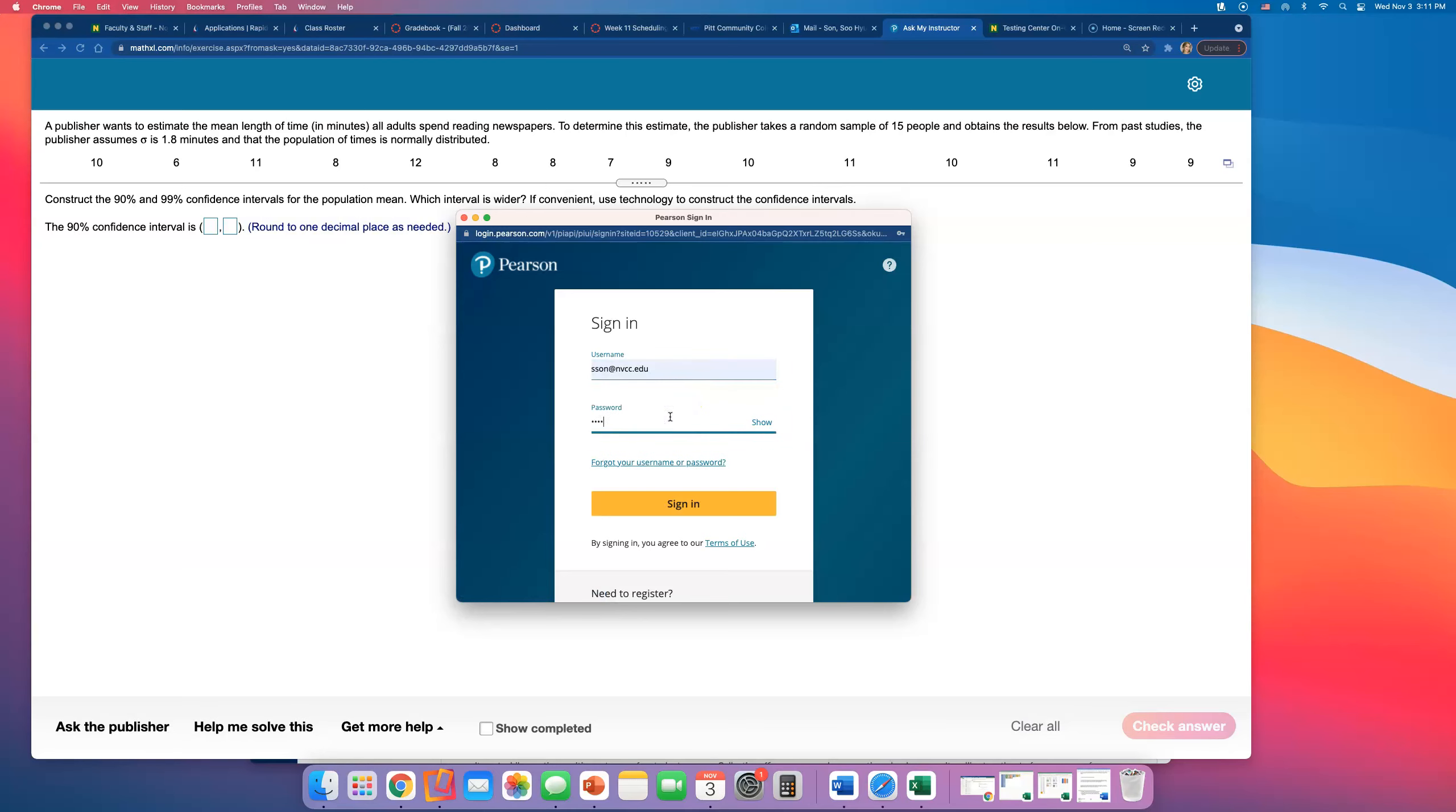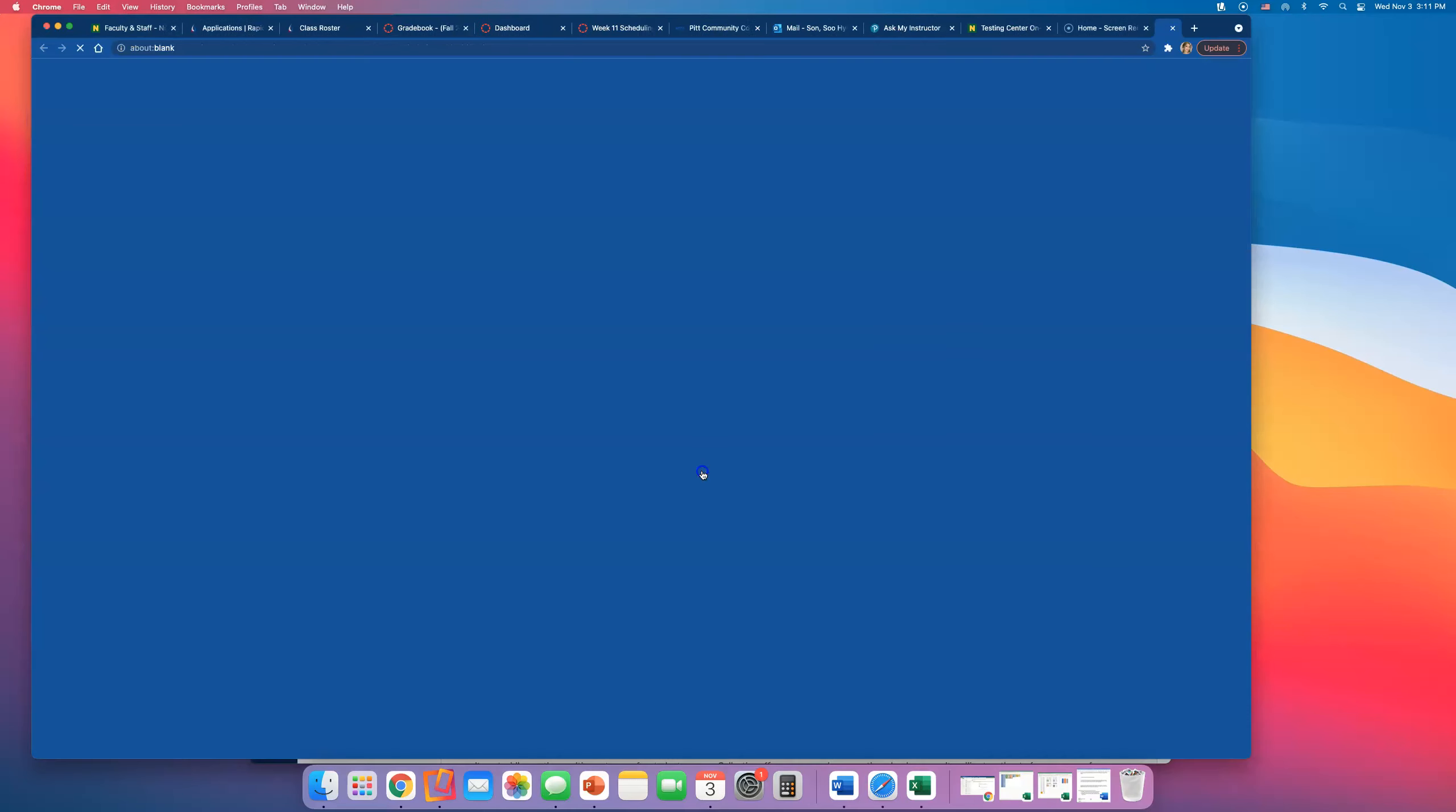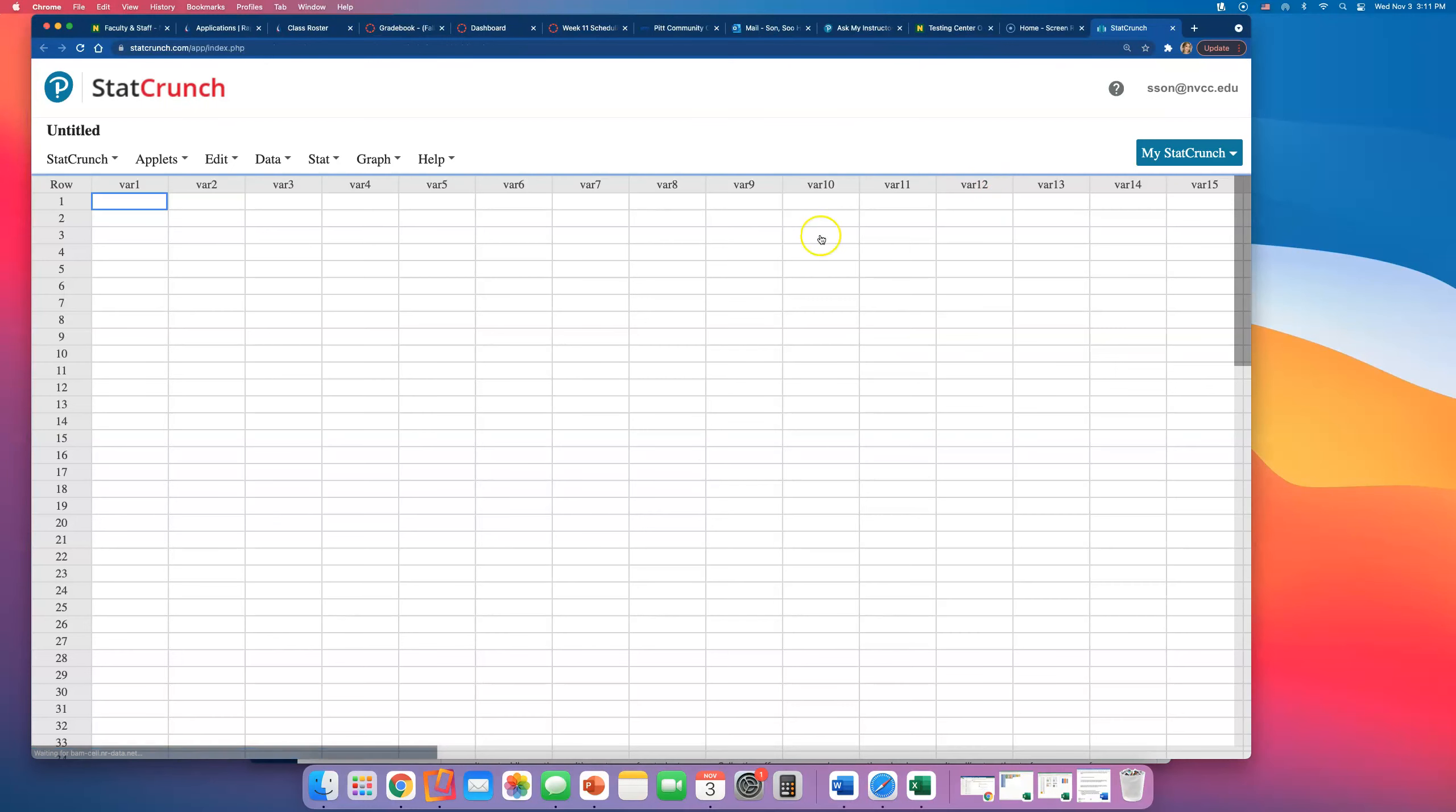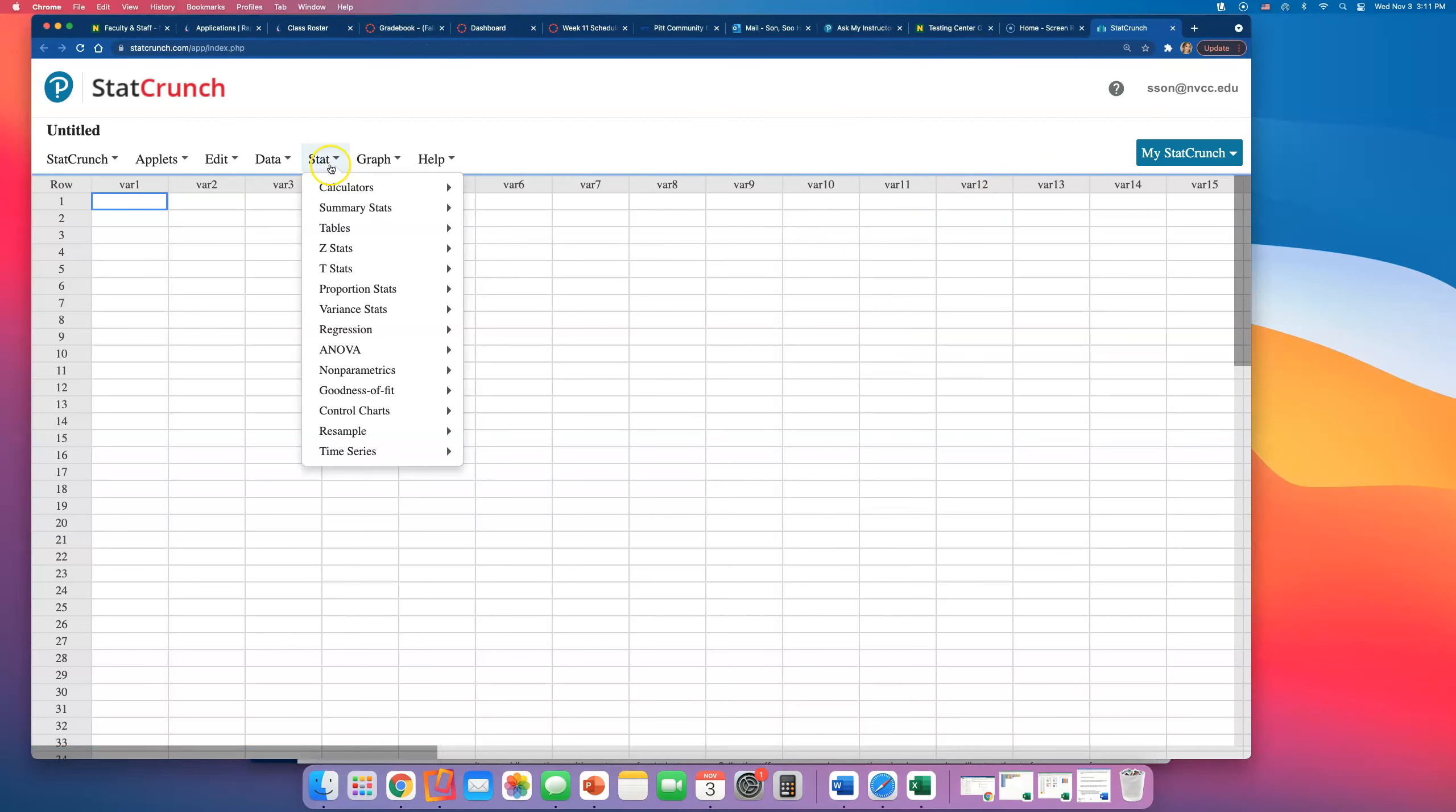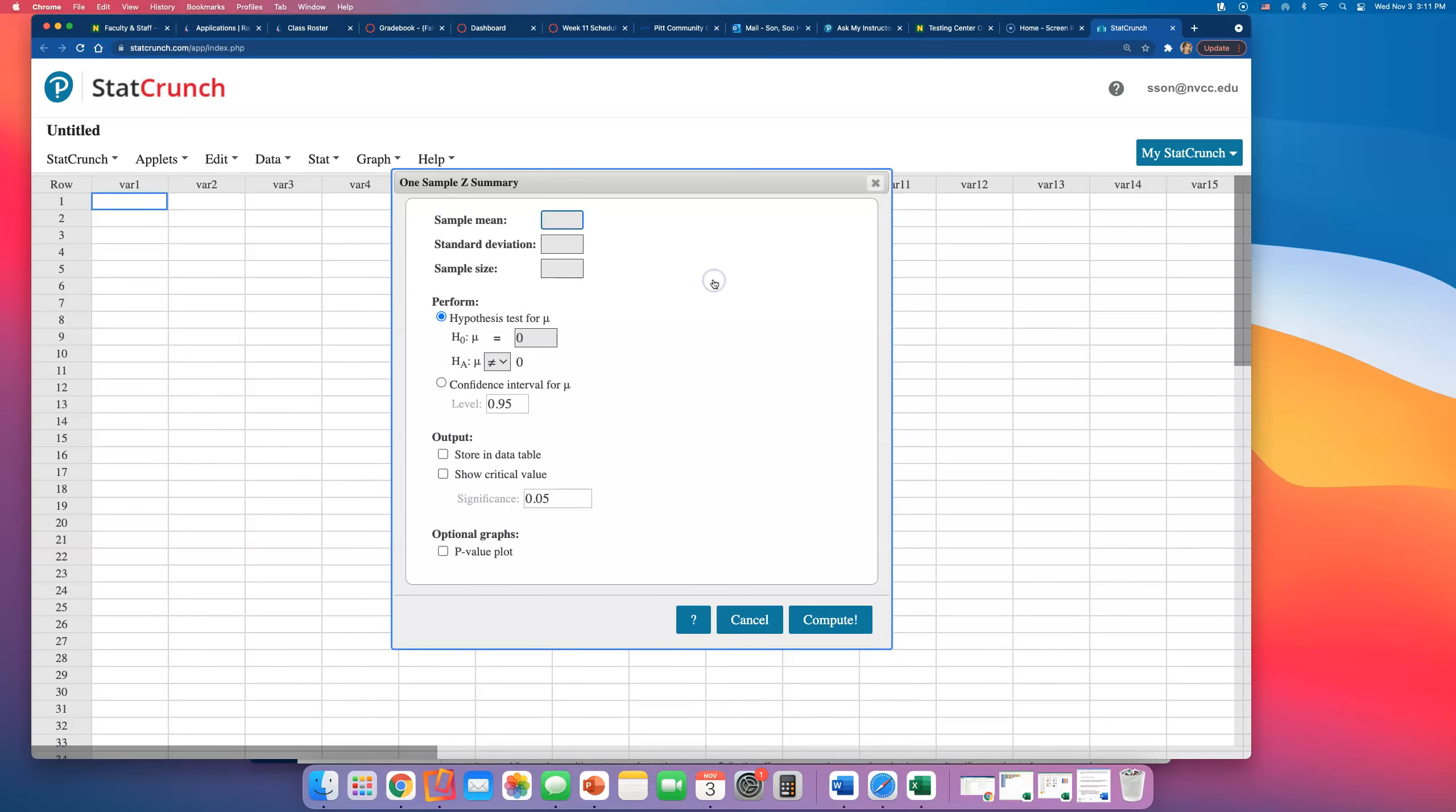When you have population standard deviation, you are going to use z-stat. Okay, so go to Stat, Z-Stat, One Sample, and click on Summary because they gave you a summary of everything.